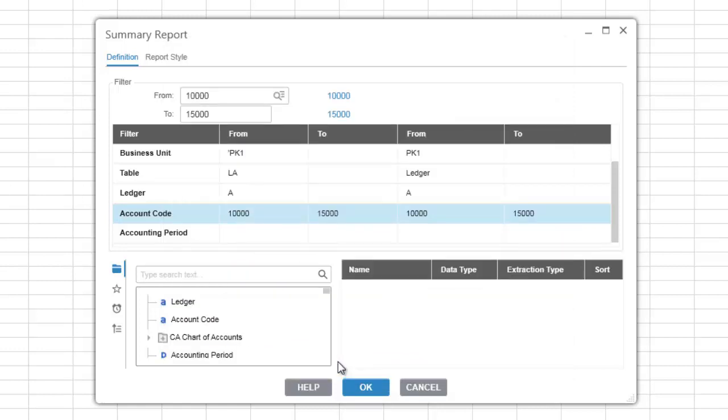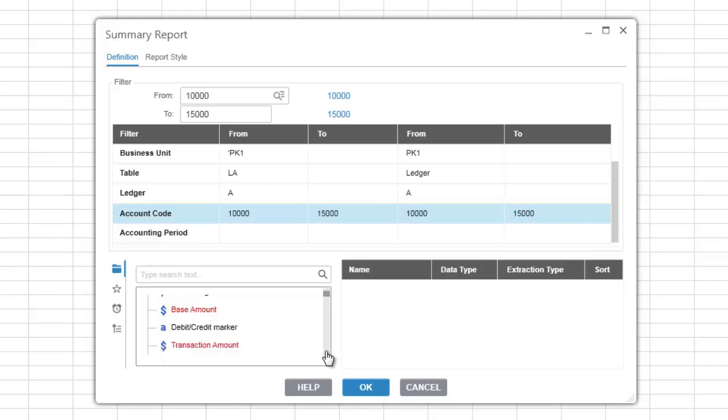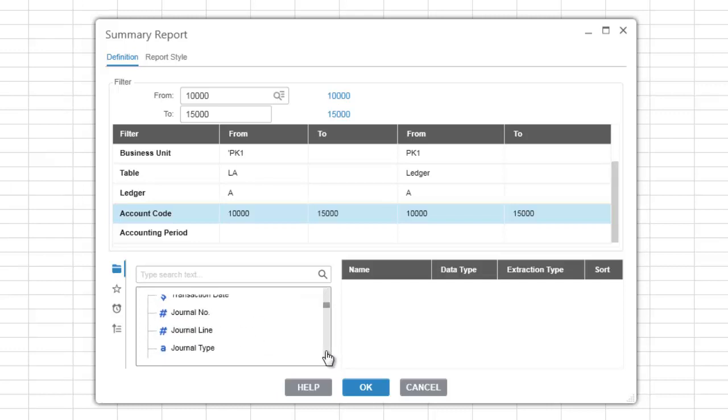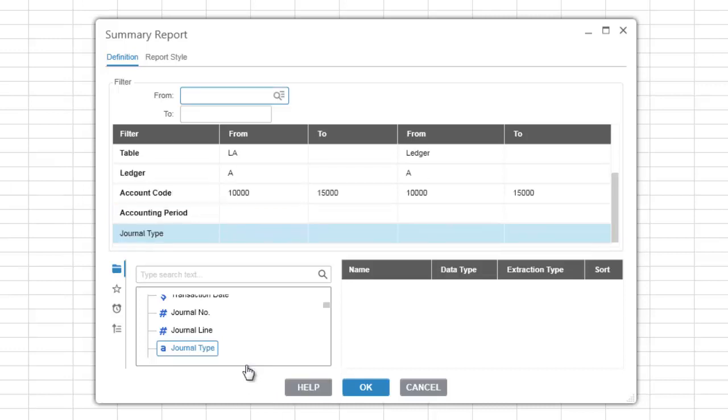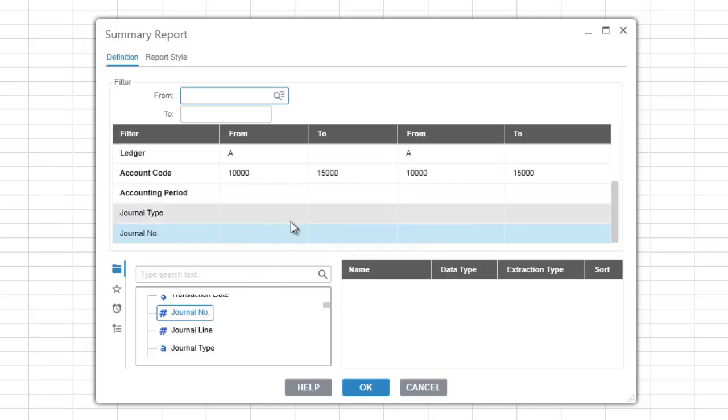You can add additional items to the filter list from the selection list by simply right-clicking on an item and then selecting add to filter. You can also click on an item and then drag it and drop it into the filter list.